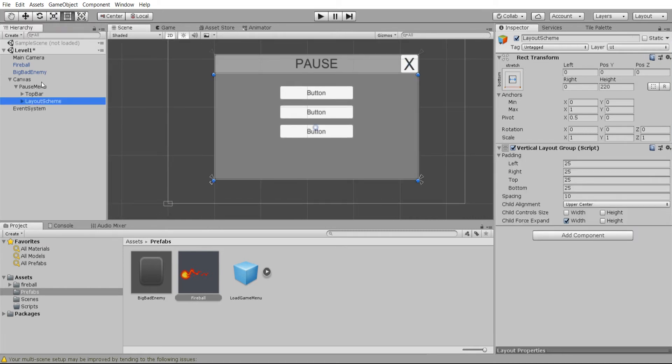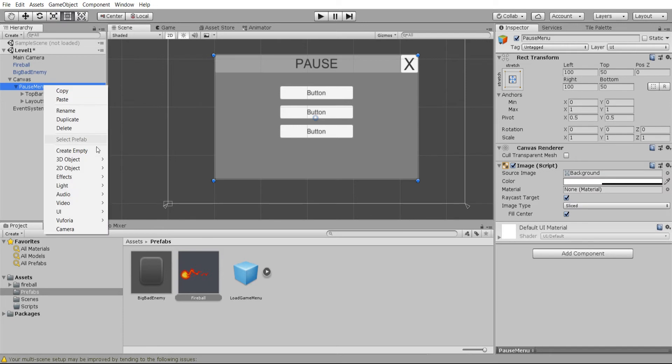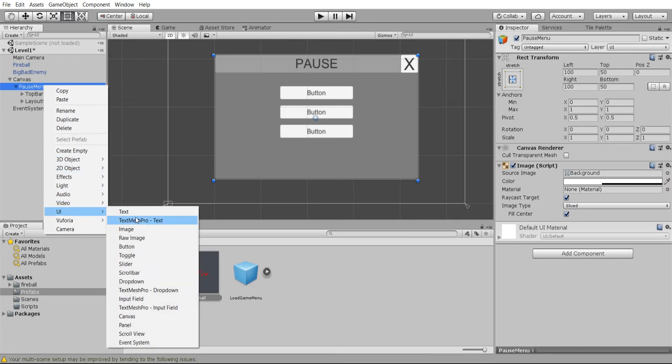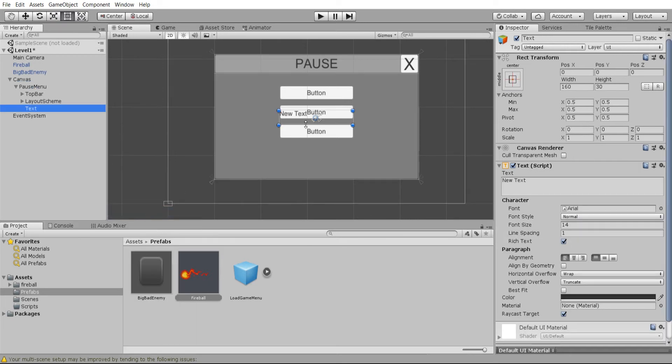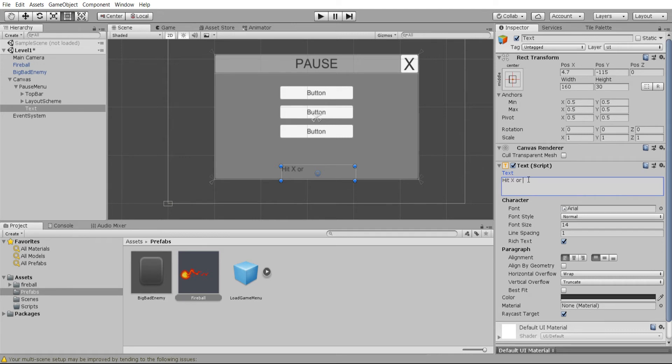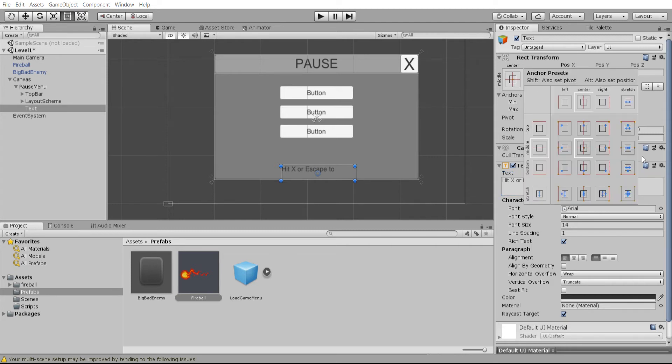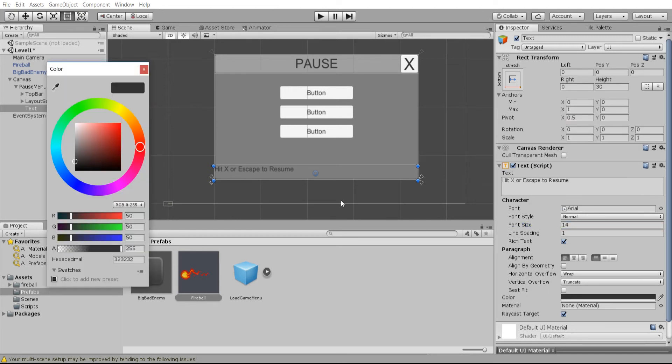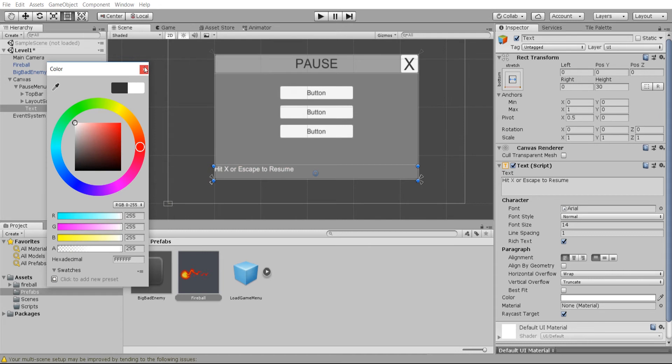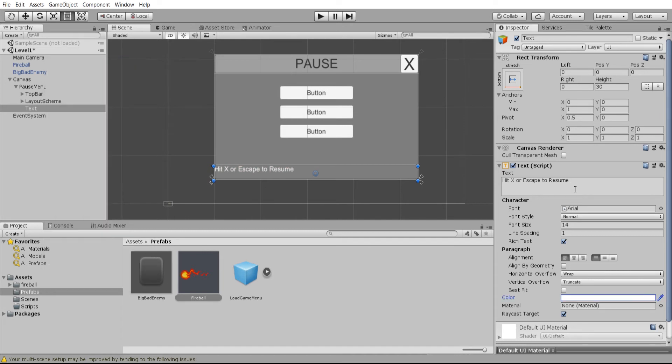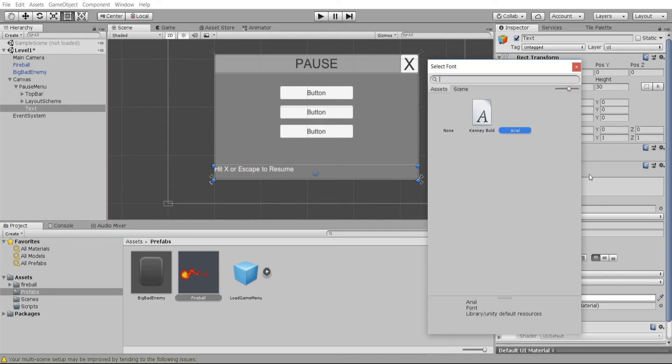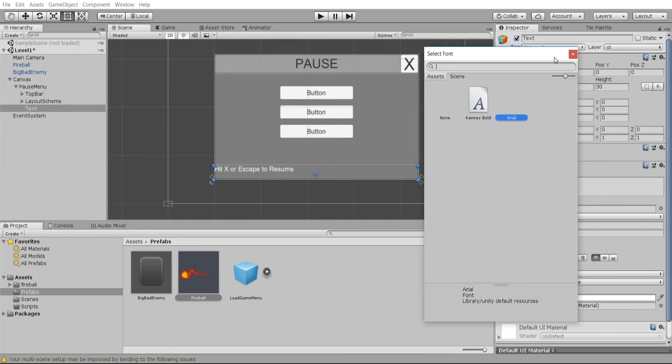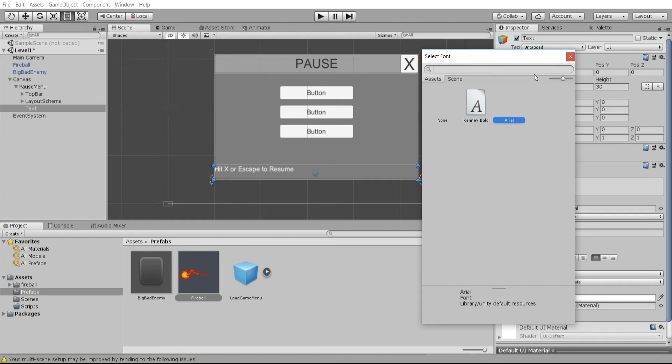Another little piece of information we can add to the pause menu might be a text that tells the player that they can hit X or escape to resume. We'll stretch that horizontally as well anchored to the bottom. Of course if you have this situation where your background is kind of dark, it's probably better to change the color to white for instance.